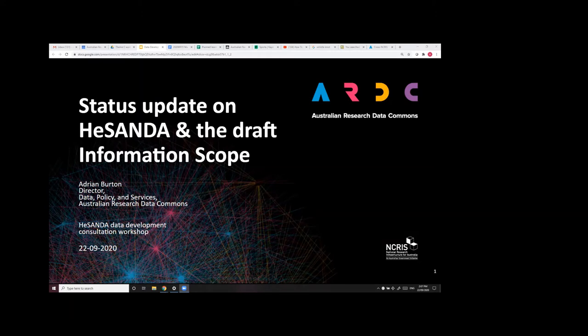I'm Adrian Burton and I work at the ARDC. The ARDC is convening this whole set of data development workshops. We've been helped by the AIHW in the methodology of developing the specifications for a national data asset. The HASSANDA initiative is a broad-based initiative with input from a steering committee that includes the NHMRC, ARA, ACTA, the ANZ-CTR, as well as Research Australia and Cochrane Australia.